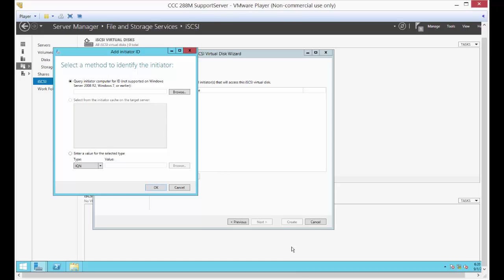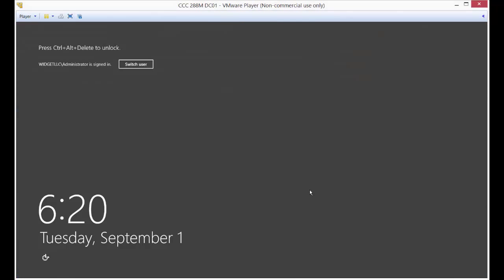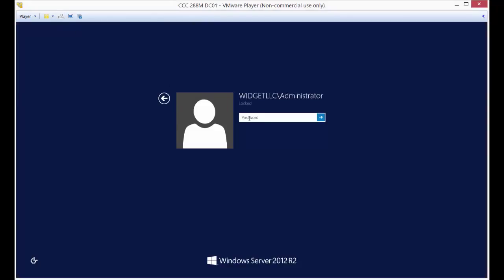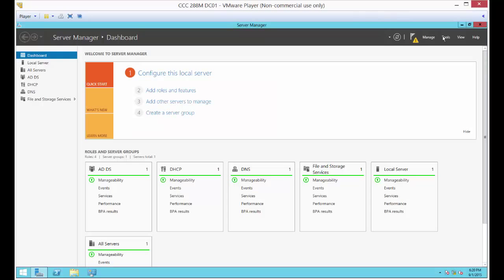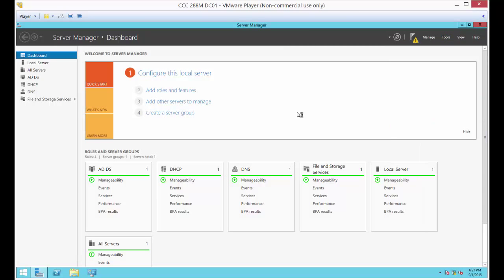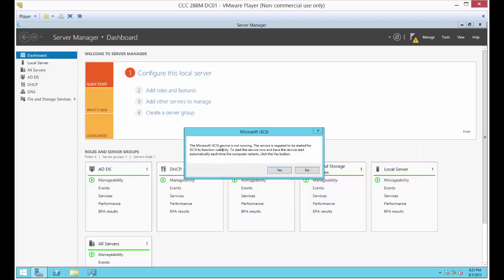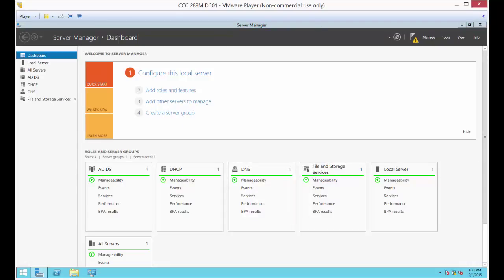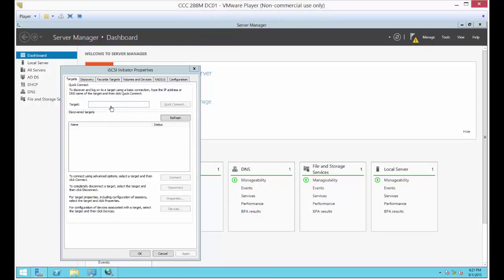Let's go to our DC01 server, log in, go to Tools, and open iSCSI Initiator. It'll ask if you want to turn it on — say yes. Then go ahead and put in the IP address for the support server as the target.